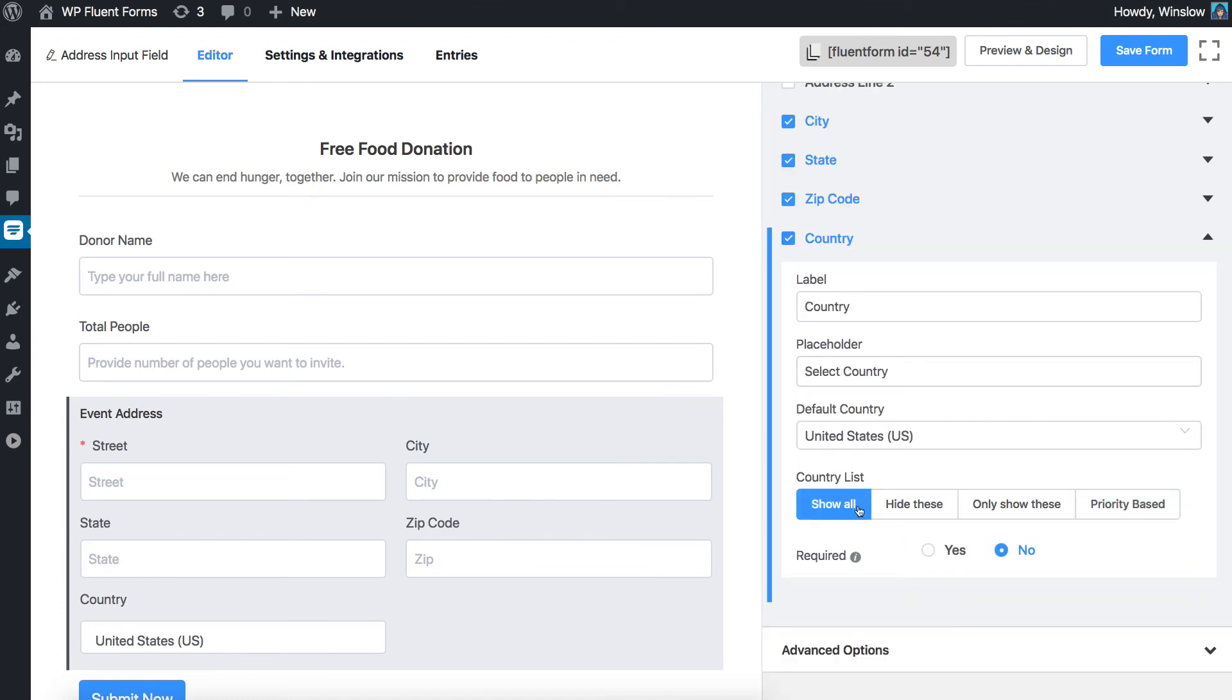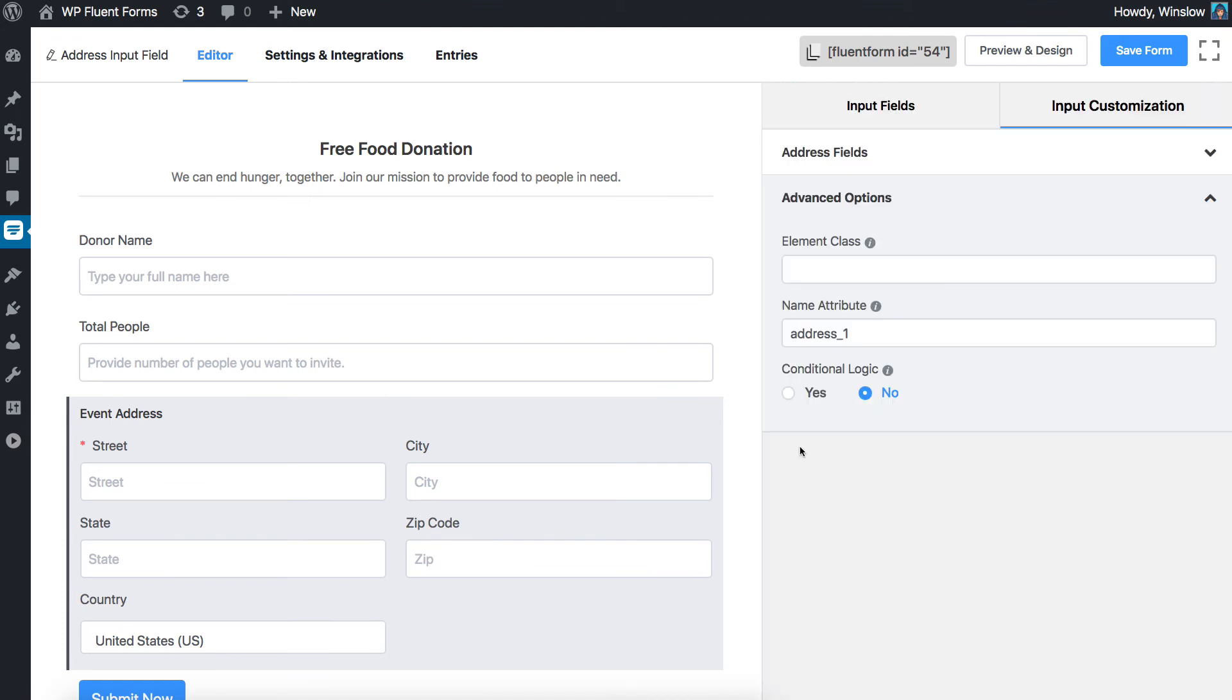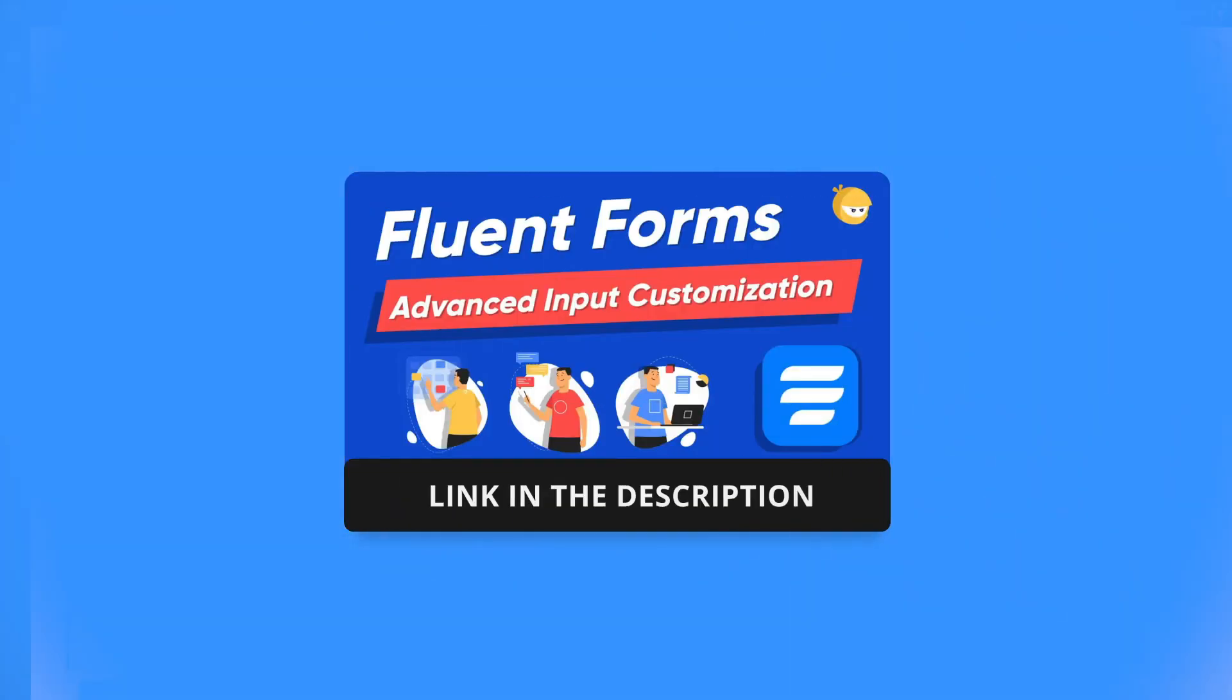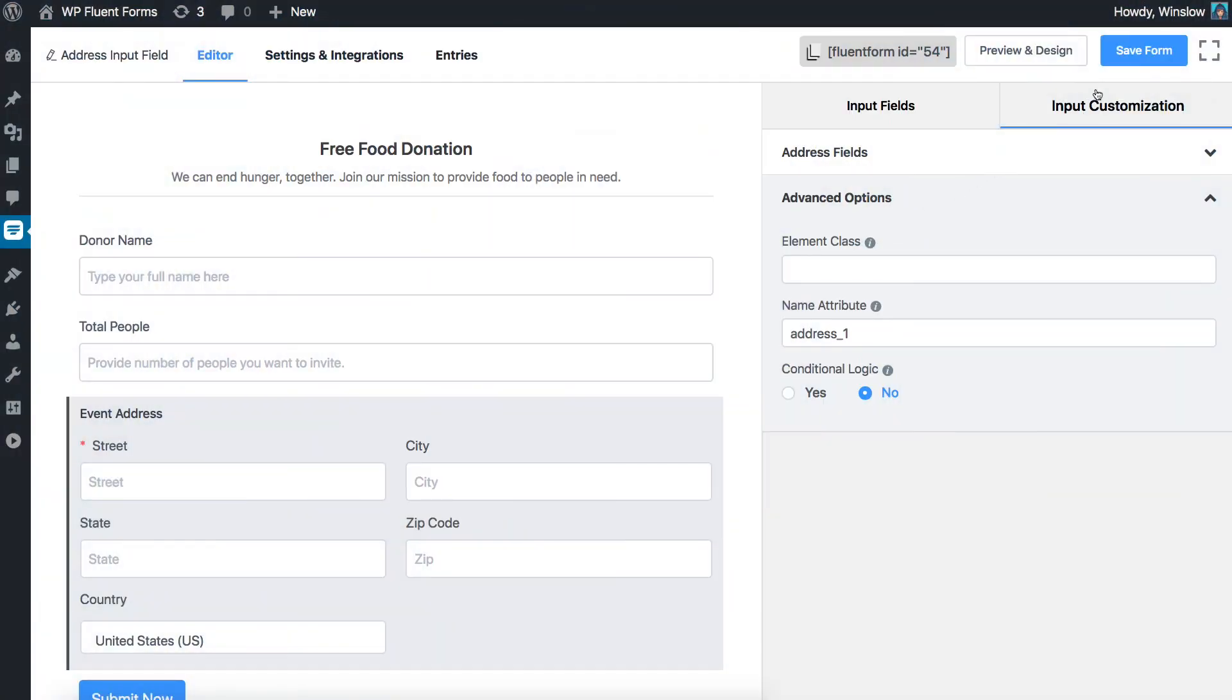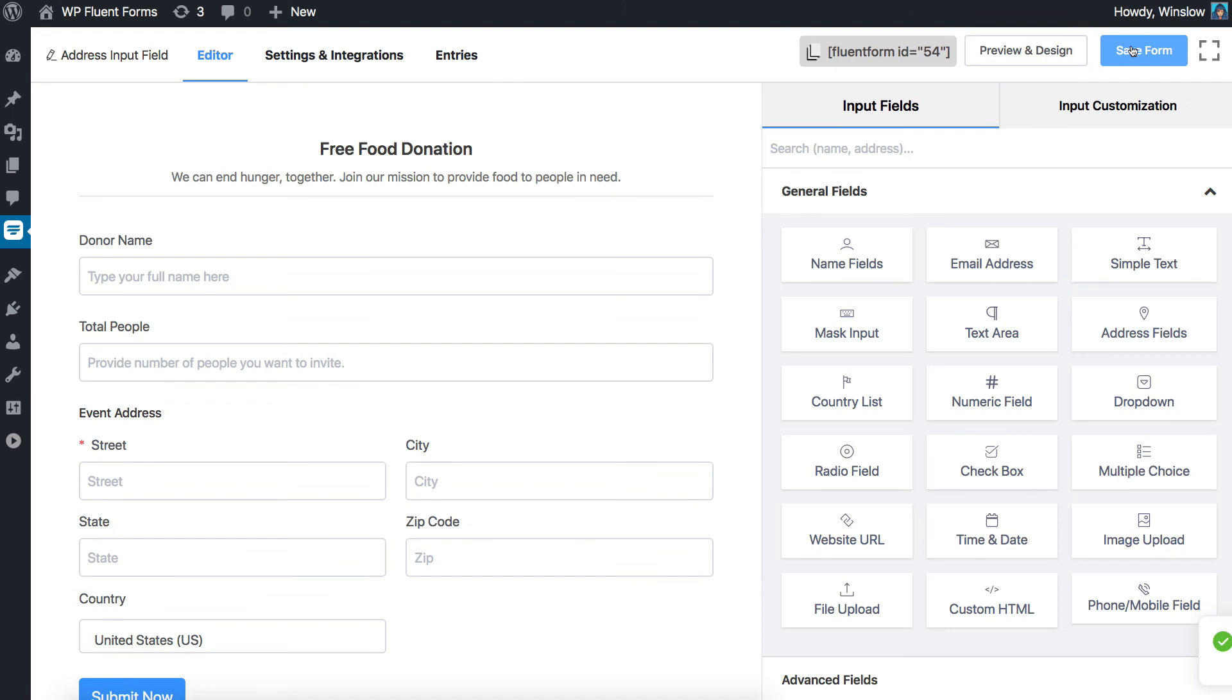We have separate documentation for the advanced options. You will find the link in the description box. Click on the Save Form button.